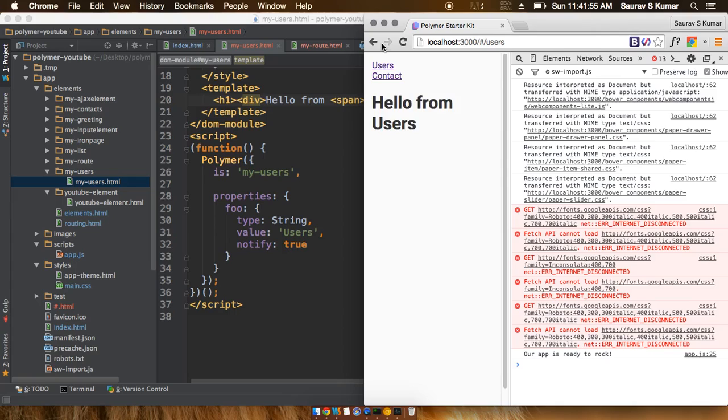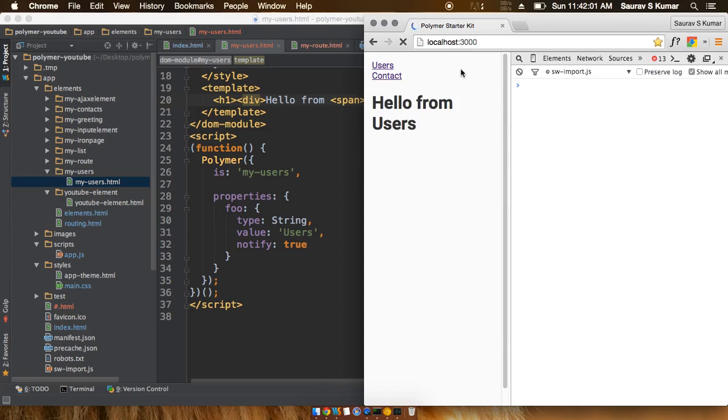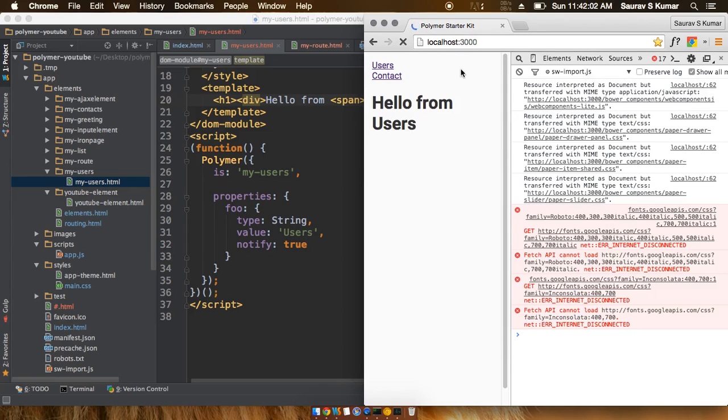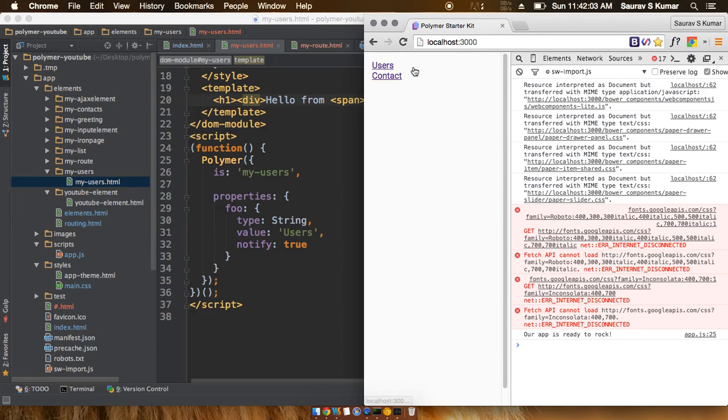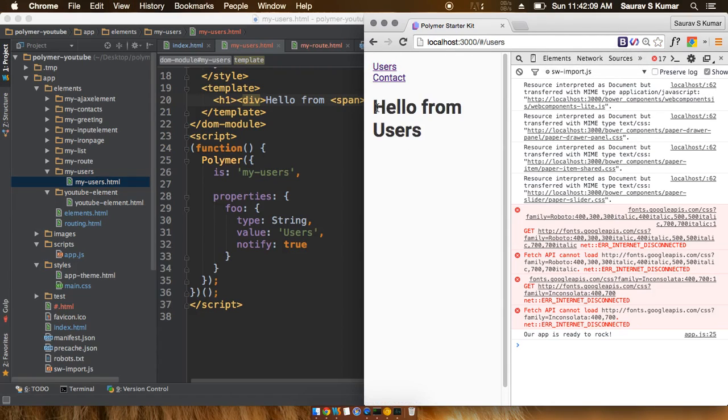Let me refresh now. Now we can see it's showing 'hello from users'. If I start from the fresh app, nothing is shown, but as I click on the users tab you can see 'hello from users' shows up.